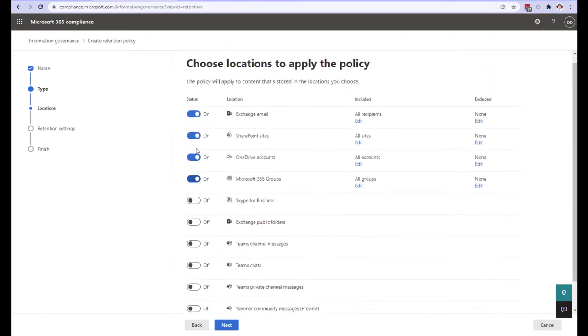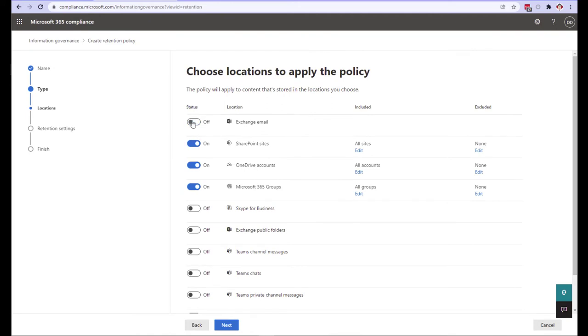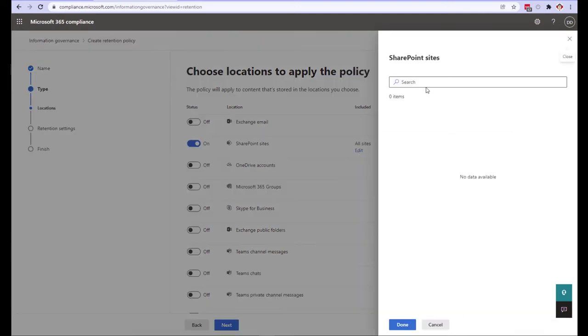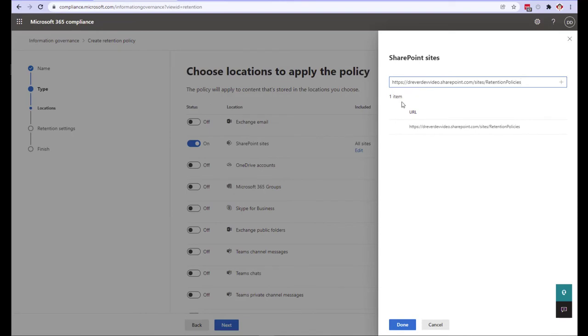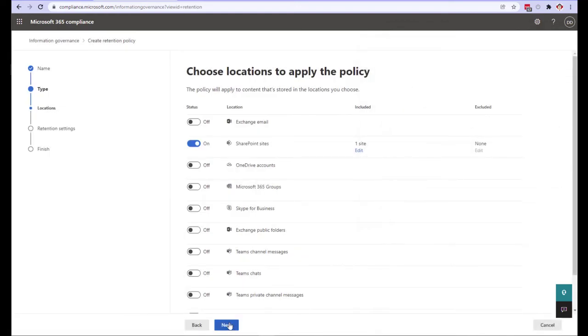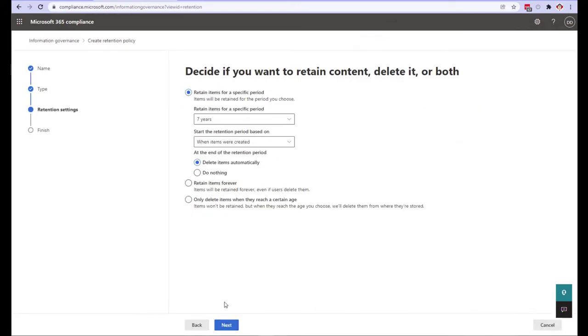We're going to keep this demonstration simple and focus on SharePoint but let me know in the comments if you want to branch out in future videos. This particular policy we want to limit to just a single location so click on edit in the SharePoint row in the included column. Just like retention label policies you have to type in the location directly. Do that now and place a check mark beside your site. Click done and then click next.